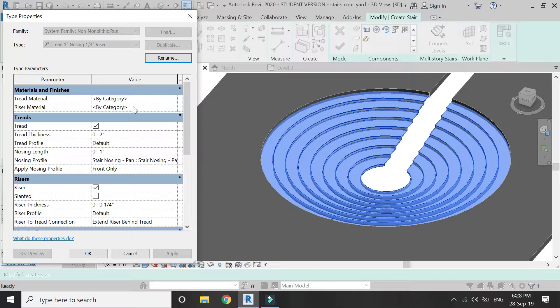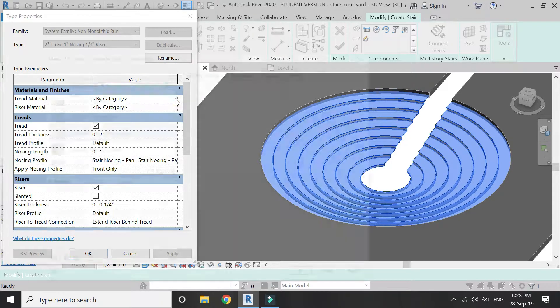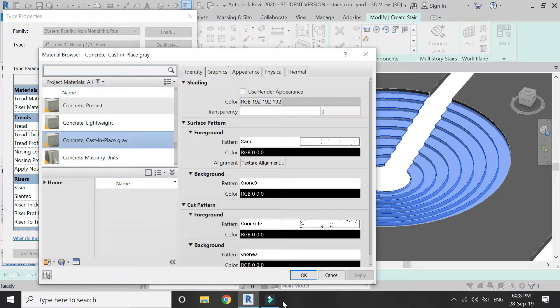You can add the material for the tread and risers in this dialog box.